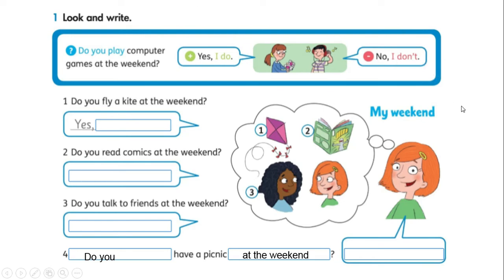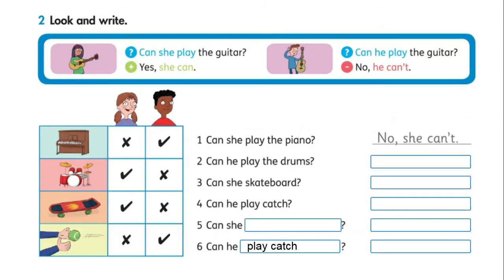Solo debes seguir los ejemplos que aparecen en el recuadro. Recuerda: si no tienes tu guía, puedes hacerlo en tu cuaderno. Activity two — look and write. Observemos el recuadro con los ejemplos. Can she play the guitar? Respuesta afirmativa: 'Yes, she can.' Can he play the guitar? ¿Él puede tocar la guitarra? No — 'he can't.' Recuerda que debemos elegir el pronombre correcto: 'she' si es una mujer, 'he' si es un hombre.